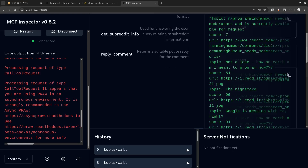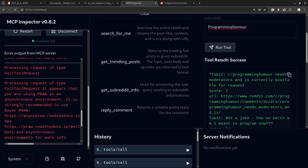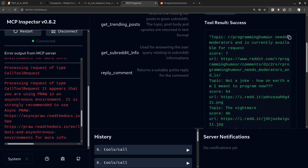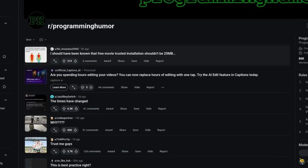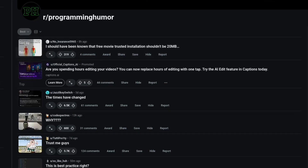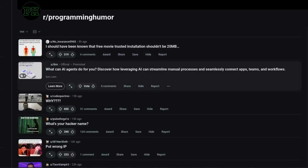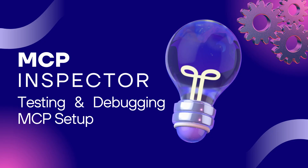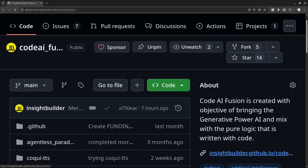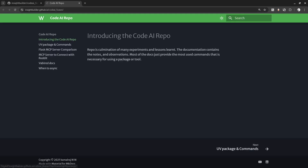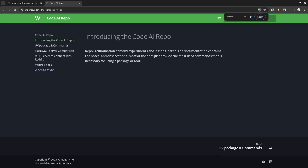We can see the trending posts on Reddit and verify by going to the Reddit website. You will see the topics, their upvotes, and the details are matching. We have seen how to use the MCP inspector on the server, and the instructions are also available in the repo docs.